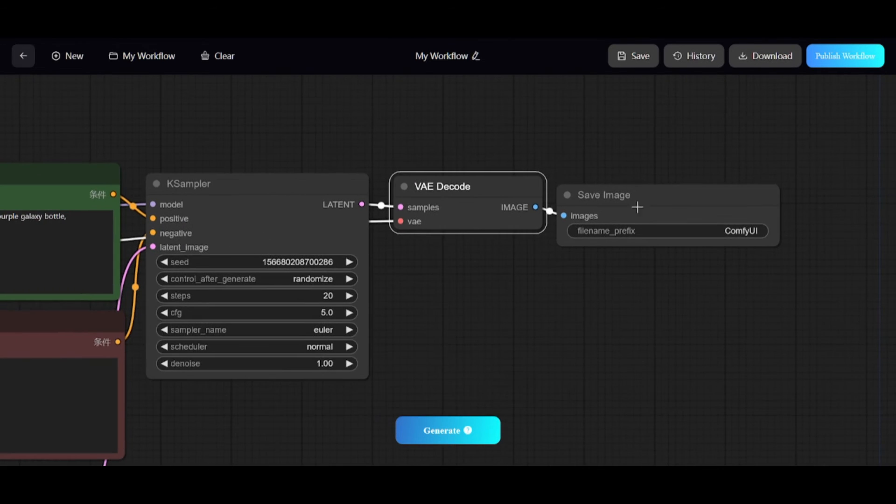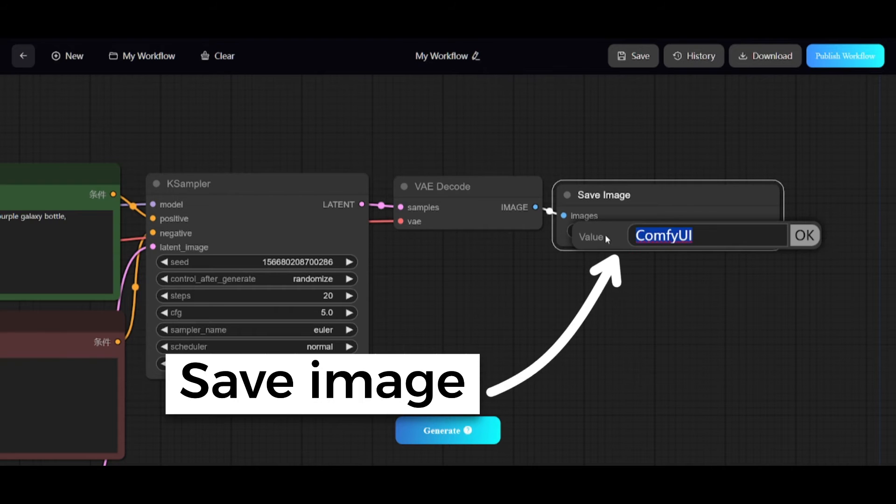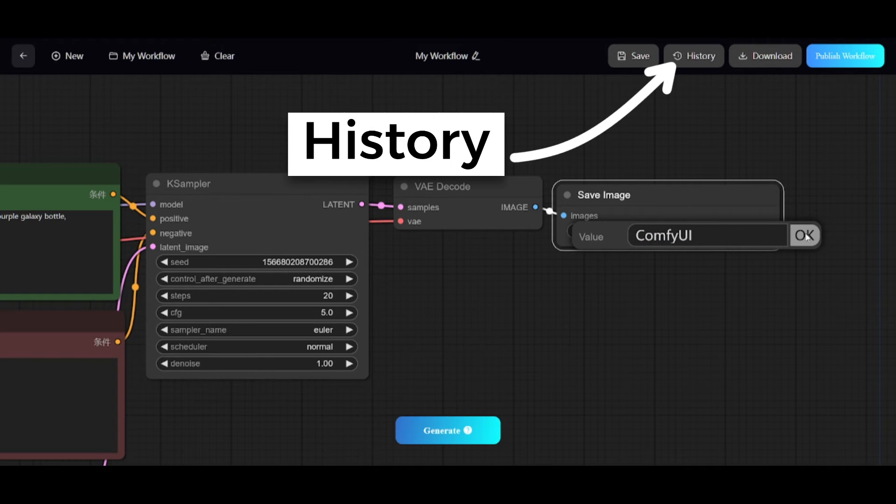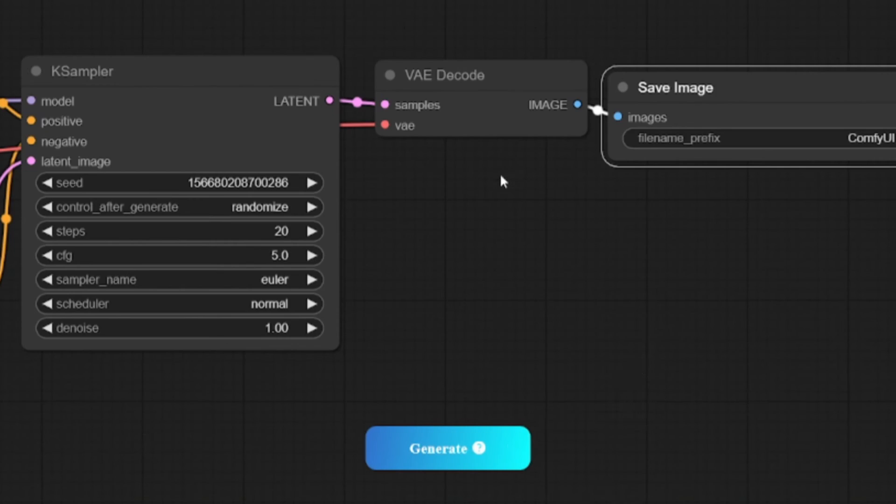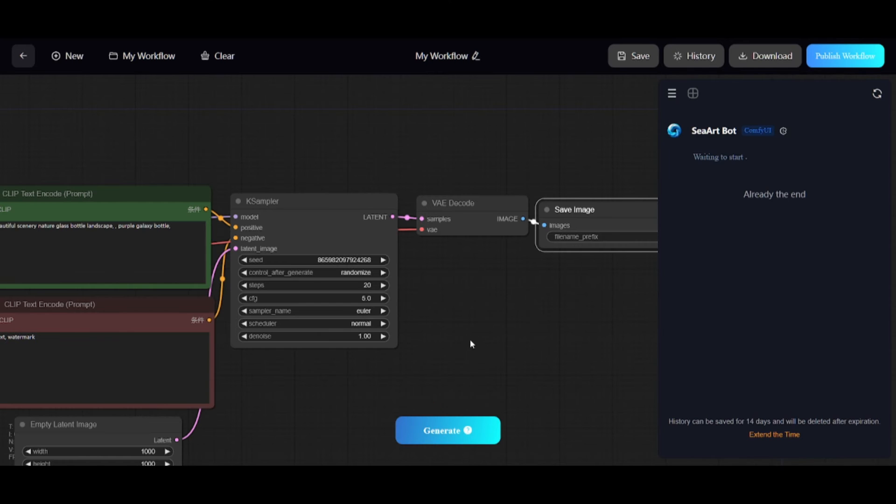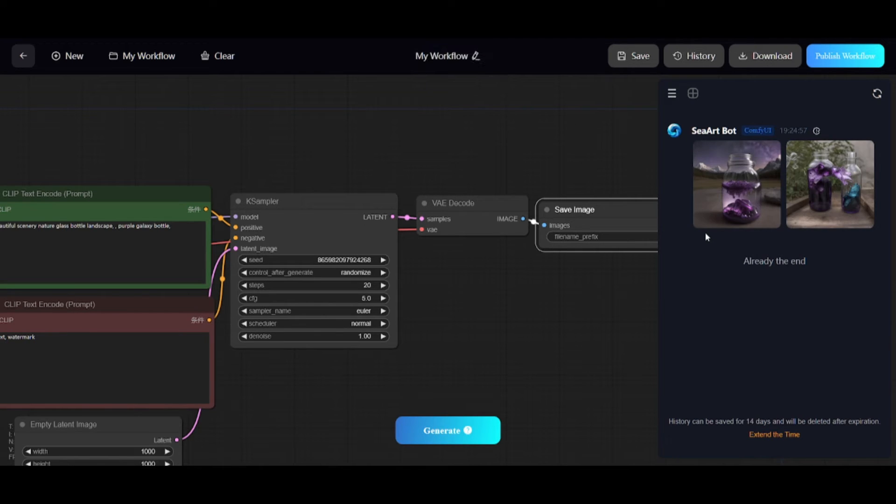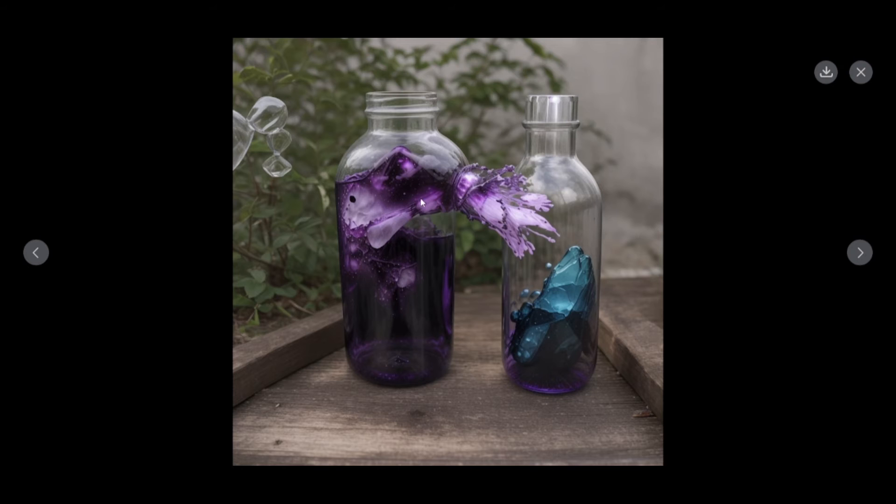Save Image node is often used for displaying generated images, but here final results can be found on the History section. And now I'll show you how it works. I won't change default prompts. Images are ready. Each image is 1000 by 1000 pixels.